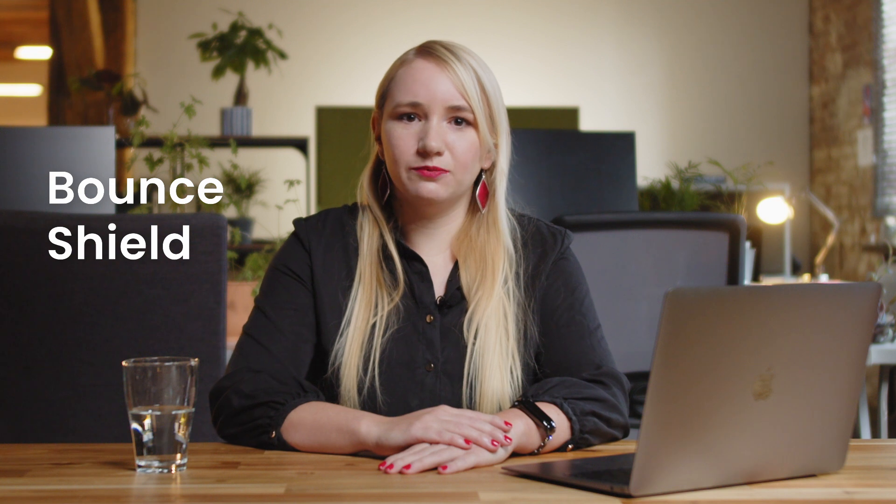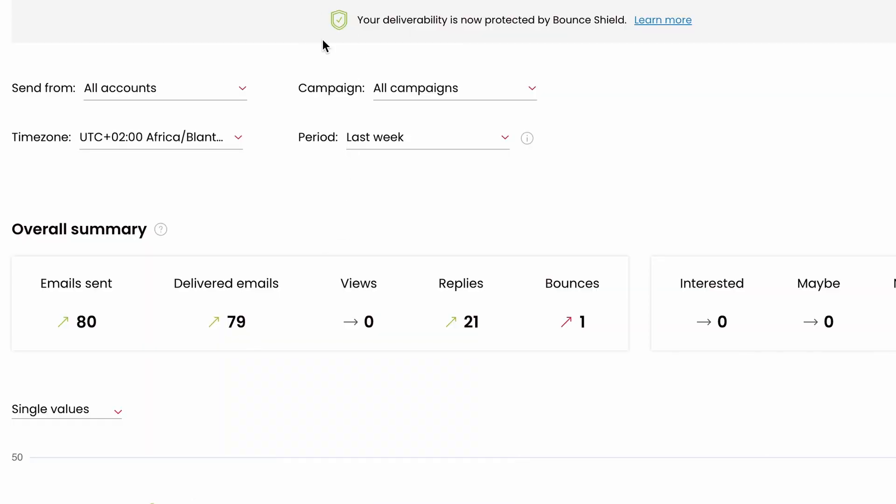You can minimize possible deliverability issues even more with another feature we released: Bounce Shield. While Deliverability Monitor tracks and presents your deliverability trends, Bounce Shield prevents potential deliverability drops caused by exceeding your email provider's sending limits. When you cross the sending limit, your account gets blocked for 24 hours by your email provider. To make sure your sending process goes smoothly, Woodpecker automatically pauses your campaign for several minutes when it detects that you are about to exceed the sending limit. This means you don't have to worry that something will go wrong when you are not keeping track of your campaigns. Bounce Shield protects your deliverability even when you are asleep and keeps your sender reputation safe.